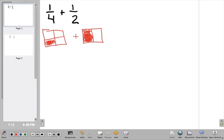The problem with these pieces is look how little the quarter piece is compared to the half pieces. The half pieces are huge compared to the quarter pieces. This is why we need a common denominator — we need to cut these so that they're in equal sizes.